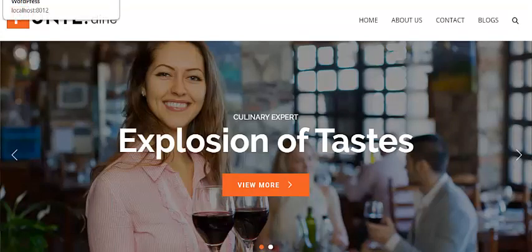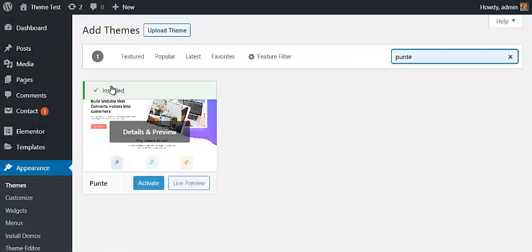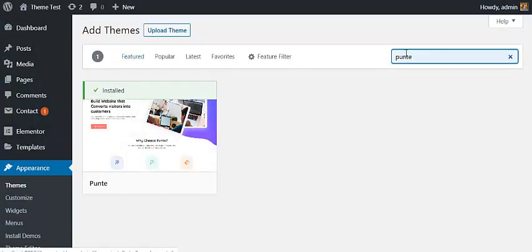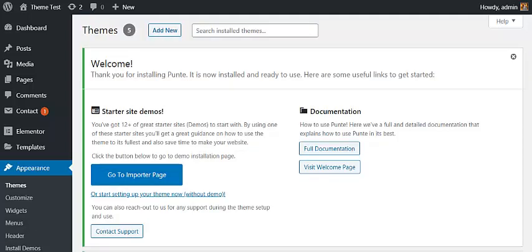First of all, you have to go to your WordPress dashboard. Go to Appearance, then Add New Themes, and search for the Punte WordPress theme, then install and activate it. Once your theme is activated, you will land on a welcome page where you can see a button to go to the import page.